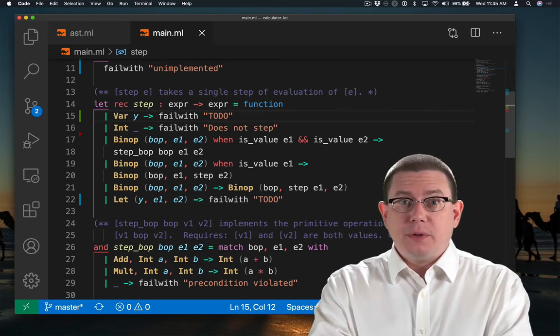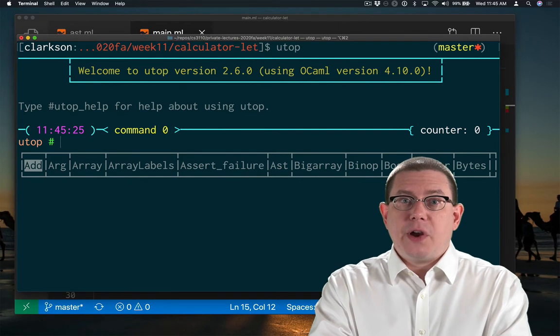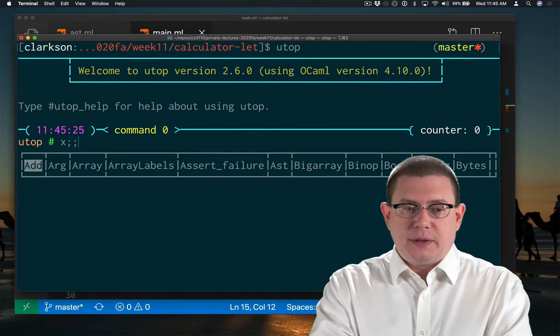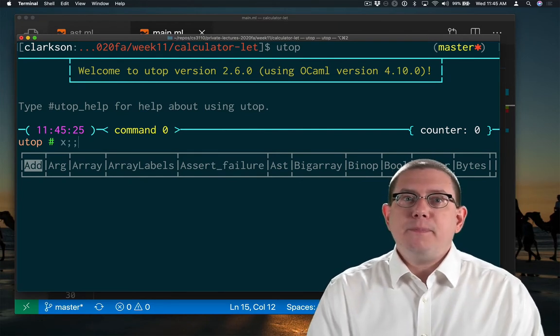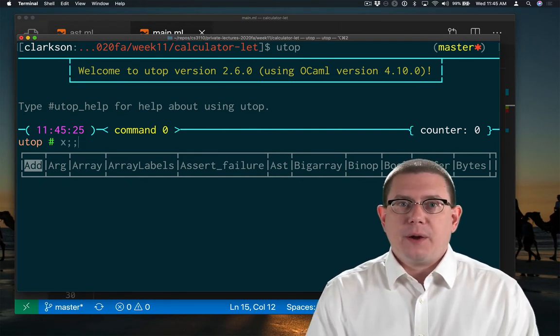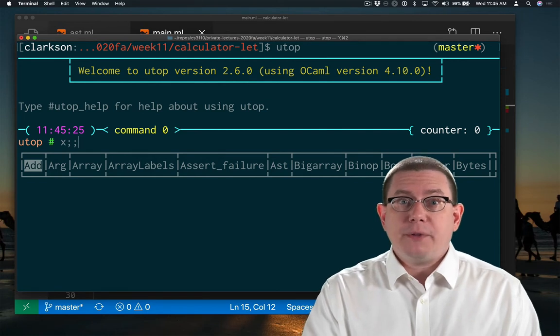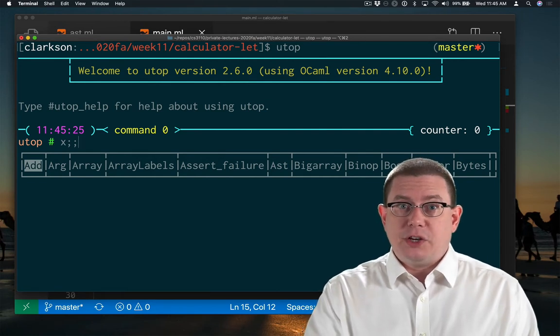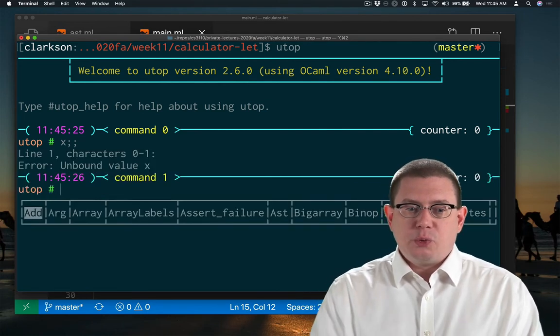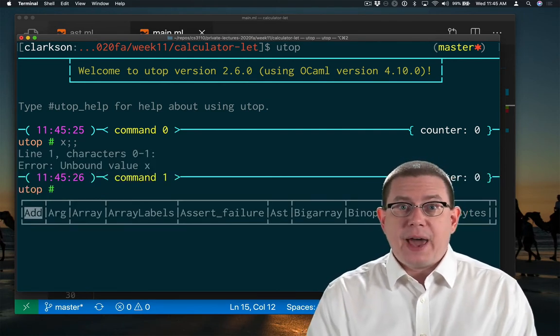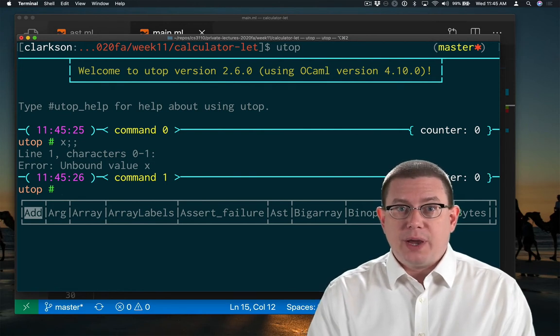if you were in the top level, suppose you just entered the variable x. That x has never been bound anywhere. It's never been part of a let definition here at the top level. So when I evaluate that, I get an unbound value error.